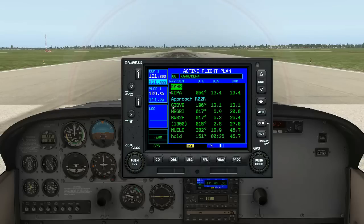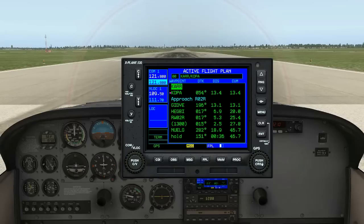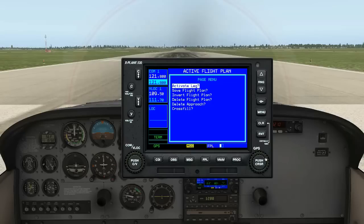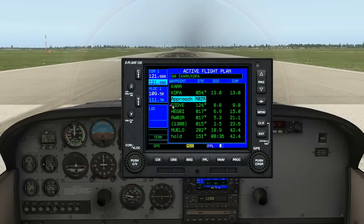Since the first waypoint in our approach is only 0.3 nautical miles difference from the actual airport, instead of flying a little bit and then activating our approach, we'll go ahead and activate it right now. Using the outer knob, go clockwise to the approach, select menu, and then activate leg. Now you can see the magenta line on our first waypoint GIDVE, which is 8.8 nautical miles away. That is all we have to do.